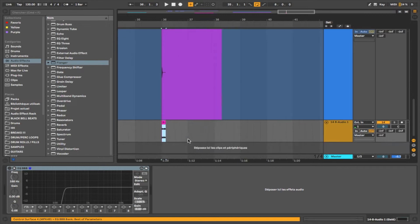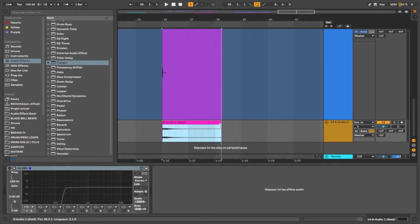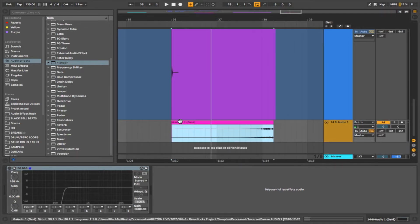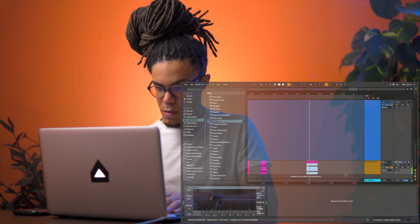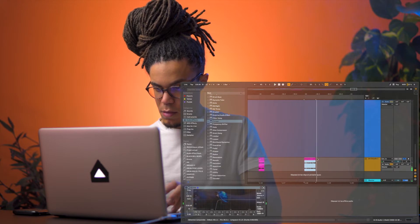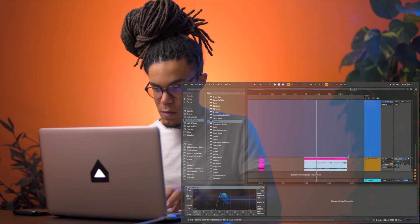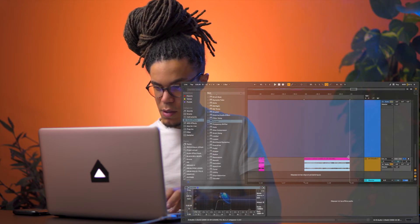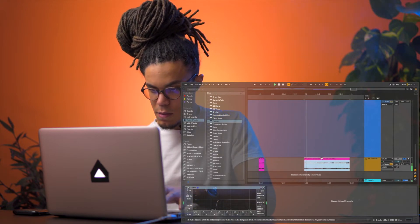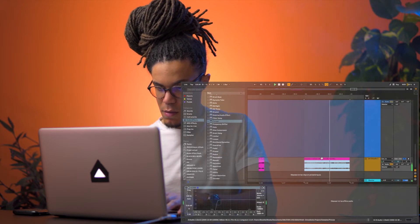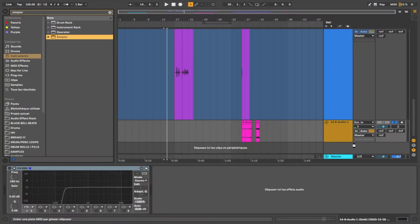Bounce it on another track. Let's reverse it. Stretch this. Simple.